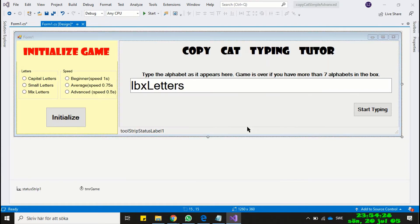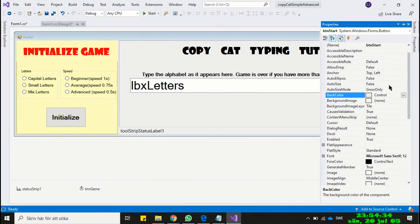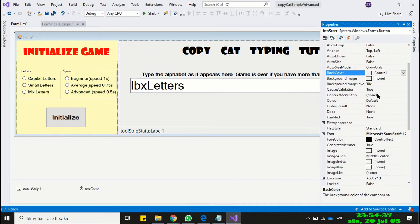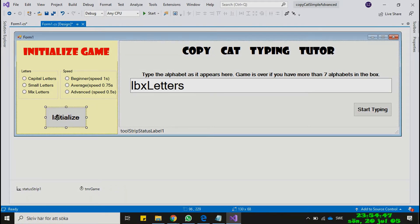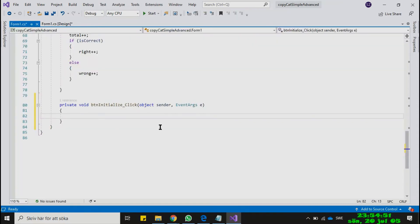Now our interface is ready and we will make some changes. Select the Start button and set its Enabled property to False. We will enable the Start button when the user clicks the Initialize button in the Initialize panel. Now connect the Initialize button to the program. Here we will enable the Start button, clear the list box items, and reset all the variable values to 0.